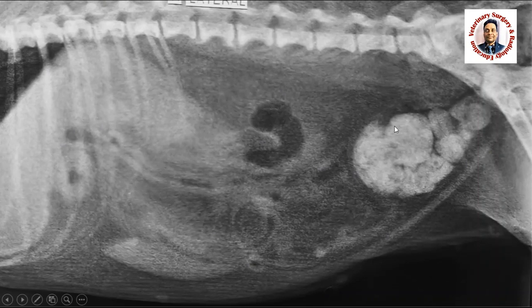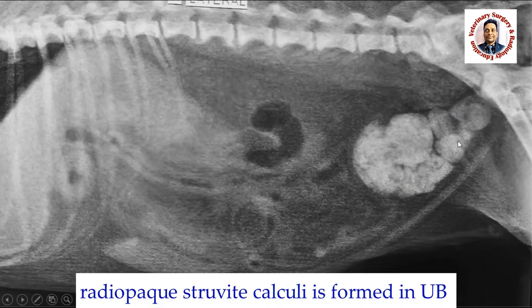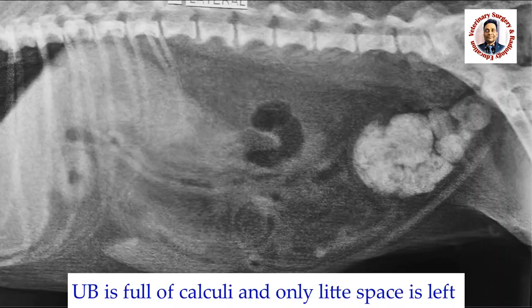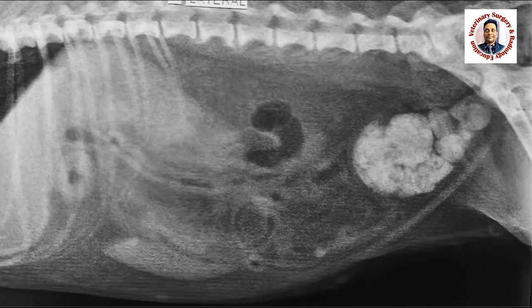There is some radio-opacity in the urinary bladder. What are these radio-opaque structures? These are the urinary bladder calculi. The whole urinary bladder is full of calculi and there is very little space remaining in the urinary bladder.